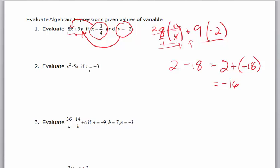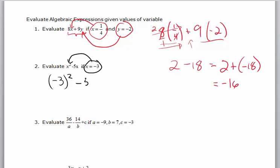All right, number two — same idea. x is negative 3, so I plug that in here. This says x squared, that means I have to square whatever x is. x is negative 3, so I'm going to square it. Minus 5 times x, which we know is negative 3. Now it's an order of operations problem.